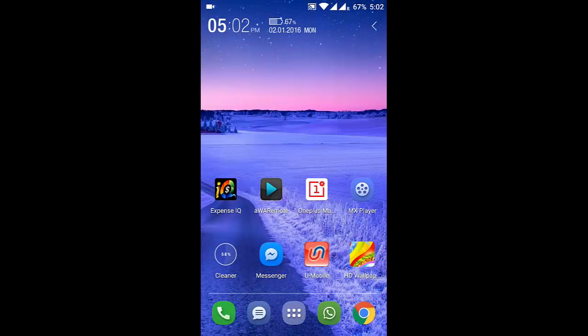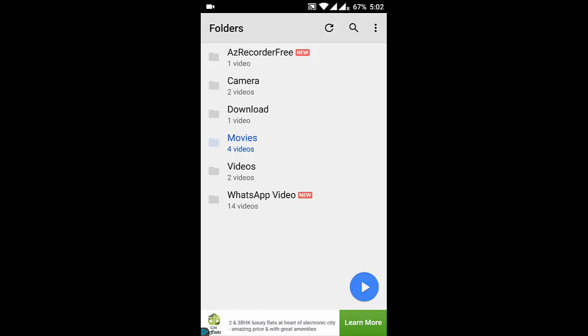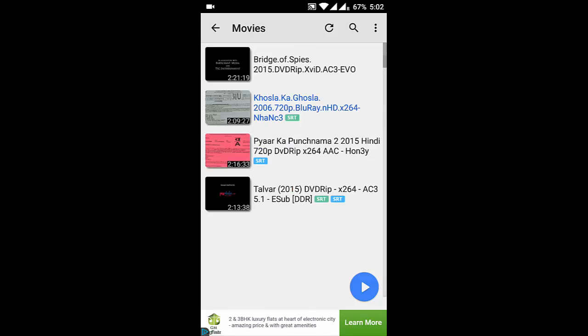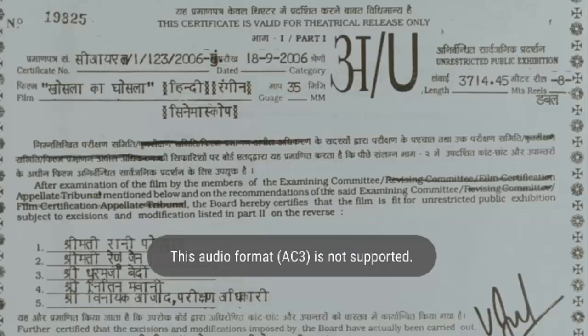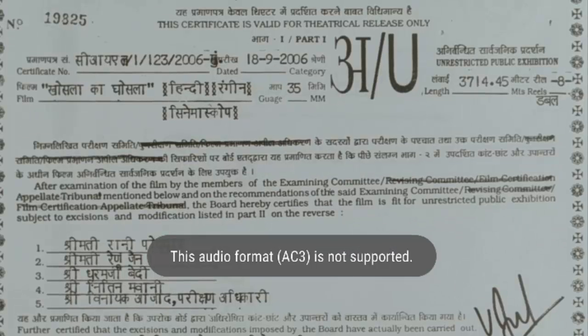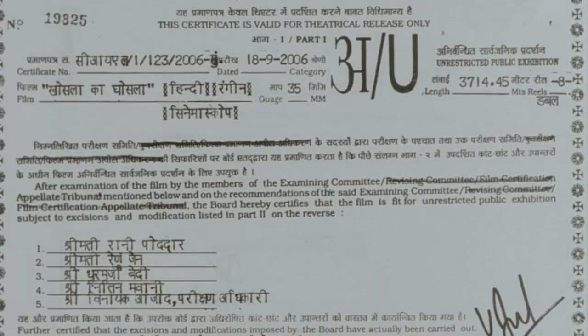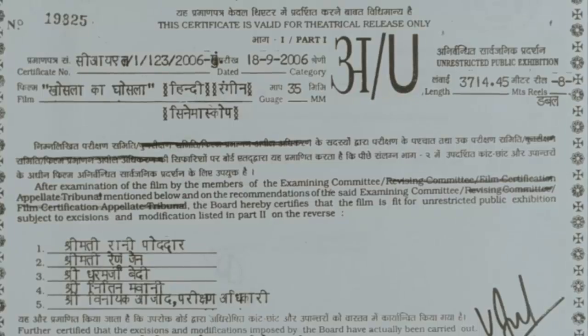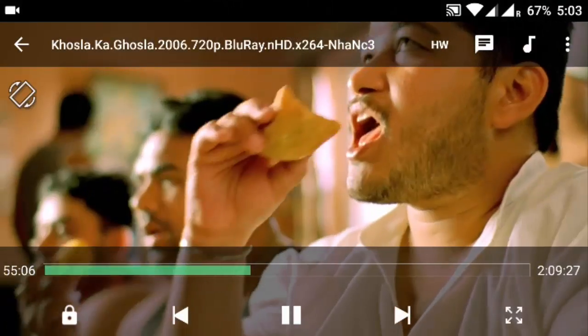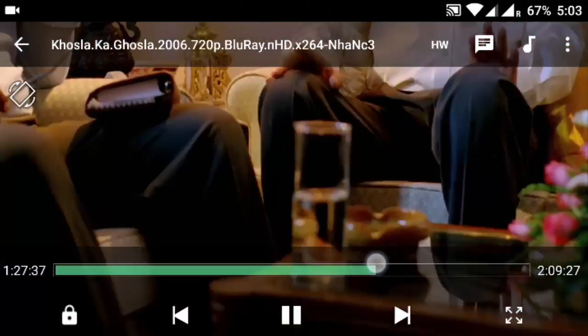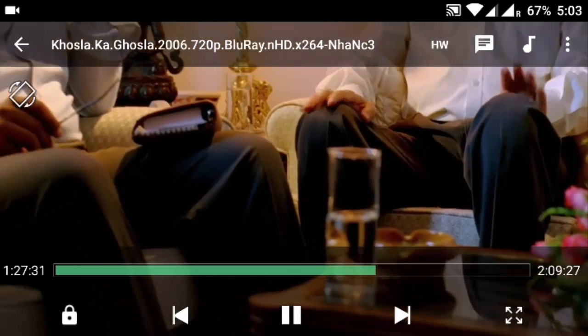Hello YouTube, if you ask me which is my favorite video player for Android, the answer will always be MX Player. This is the best player I have found, but there is one issue. If you ever came across this issue when you are playing a video, you can see this audio format AC3 is not supported. If you are getting this error, then you won't be able to hear anything. It's because of the codec incompatibility.